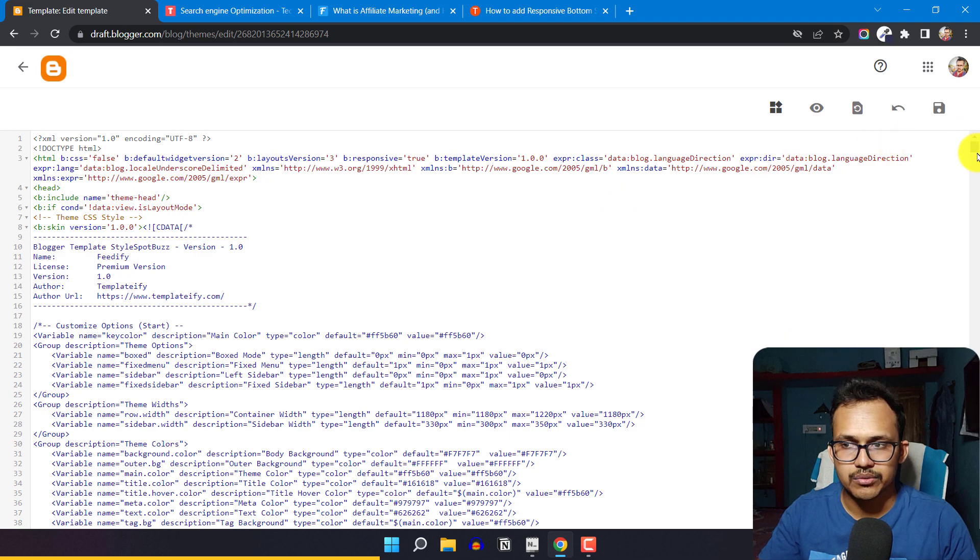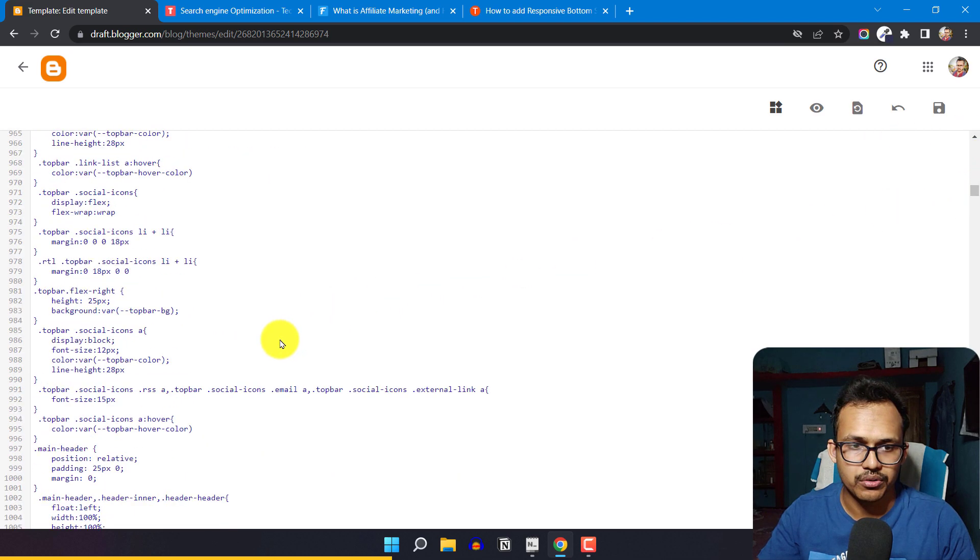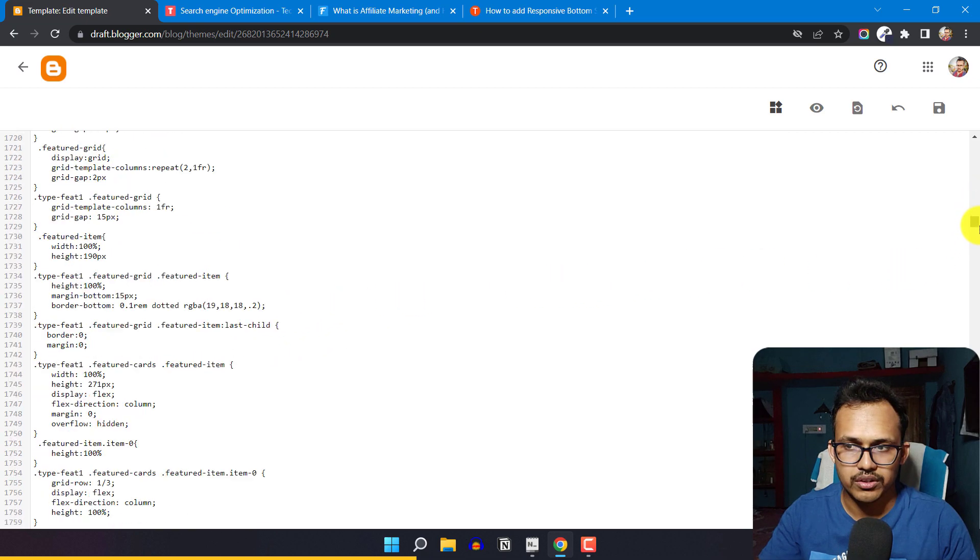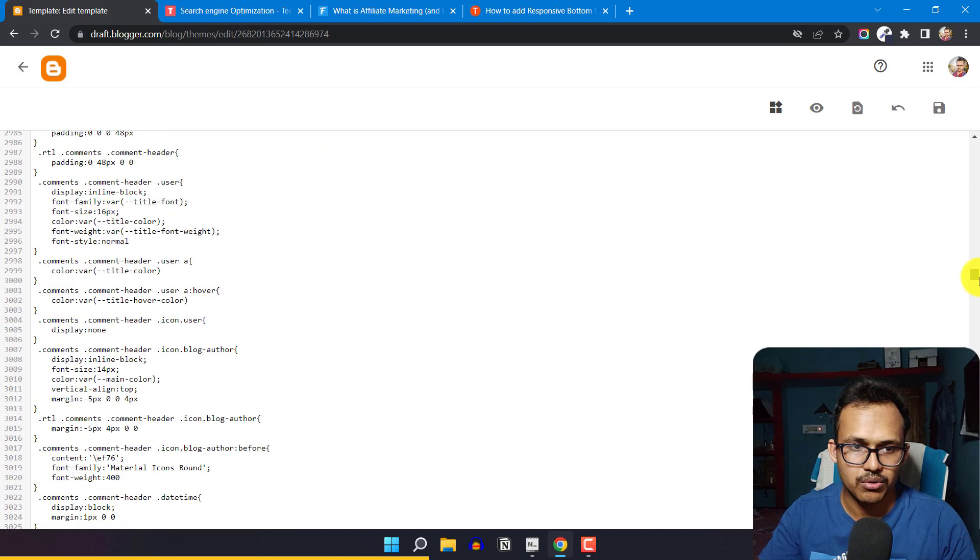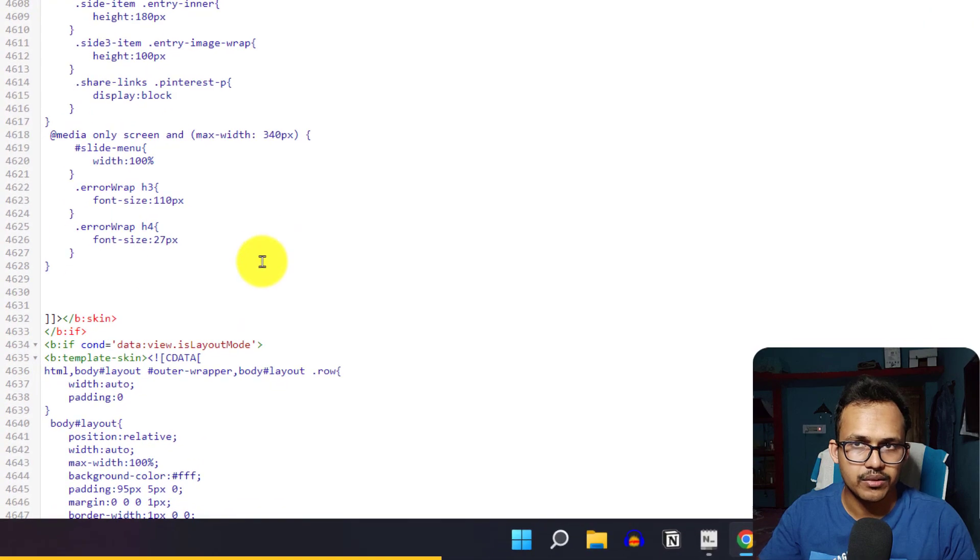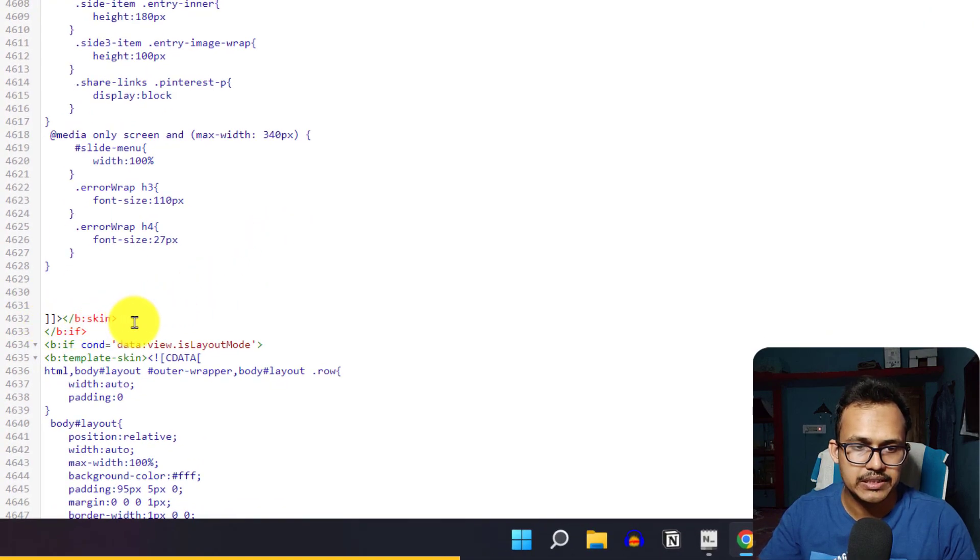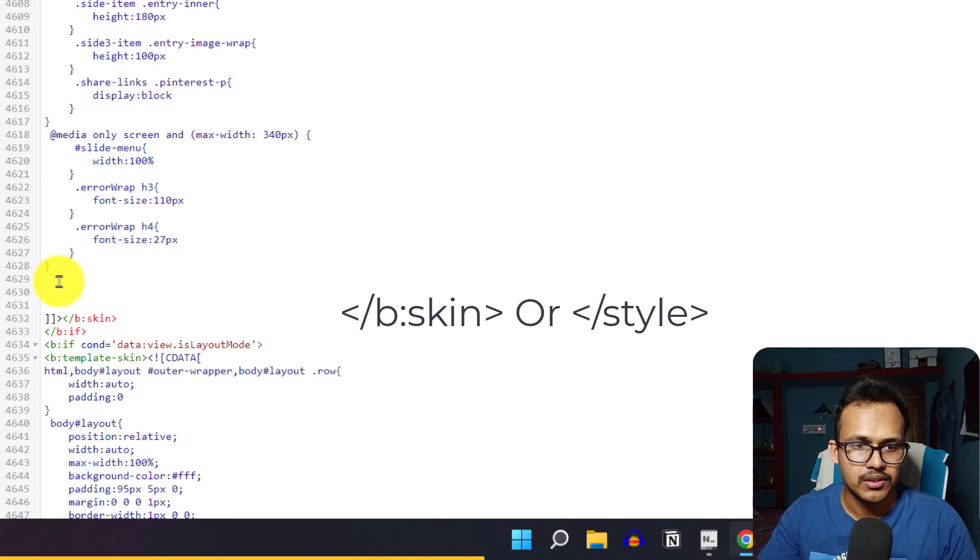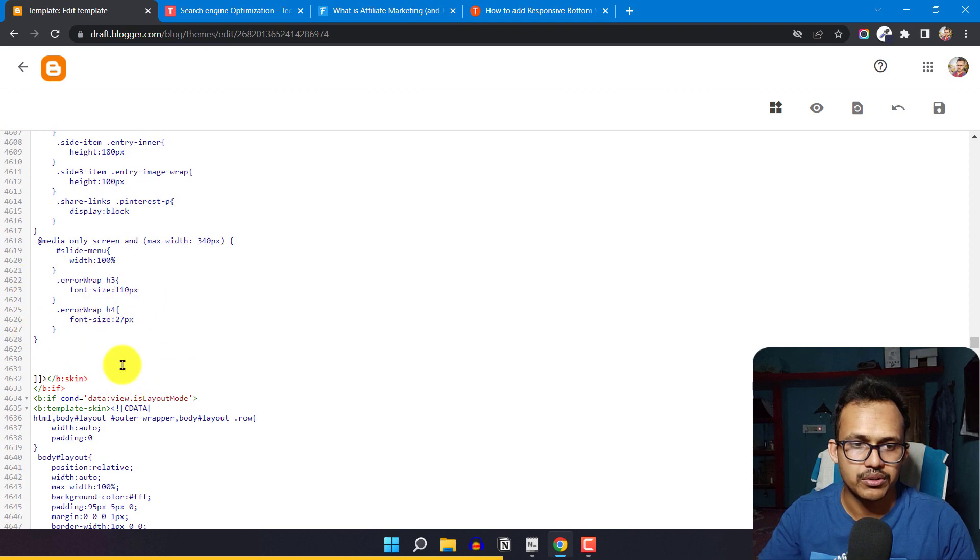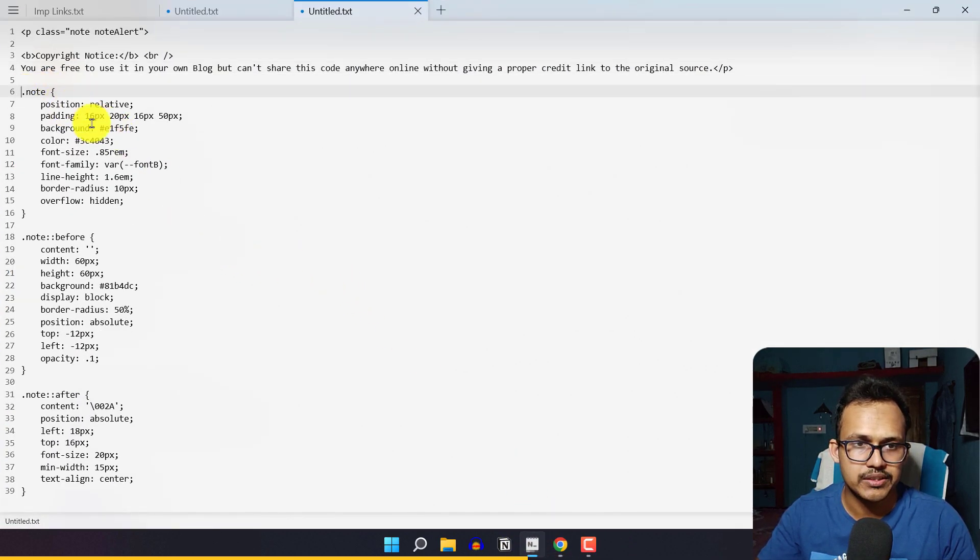You need to find the CSS code of your theme. Let me scroll down all the way to the bottom of the CSS code. This is the end of the CSS code, and here you can see there's a b:skin tag, or you can also search for the closing style tag. We need to add CSS code just below the theme's CSS code.